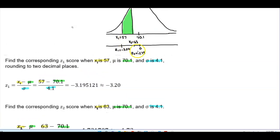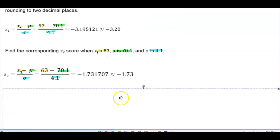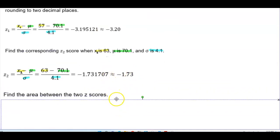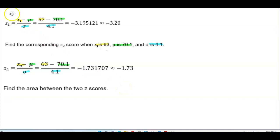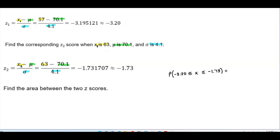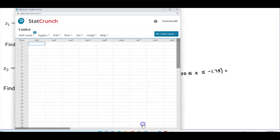Checking the graph: 0 is the mean, negative 1.73 is to the left of 0, and further away is negative 3.20 — that looks about right. Now we want to find the area between these two z-scores. We're going to use StatCrunch, finding the probability that x is between negative 3.20 and negative 1.73.